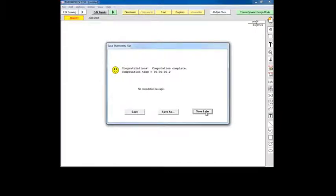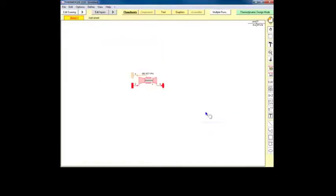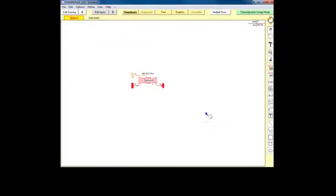Once computation has finished, the background color changes to yellow, reminding us that we are in view outputs mode.